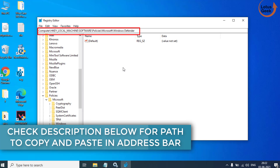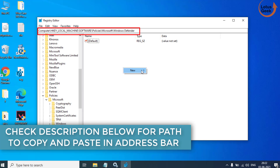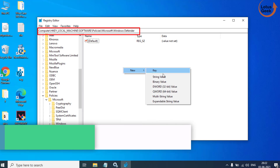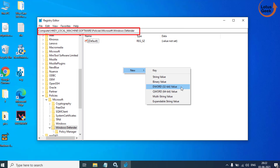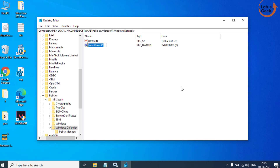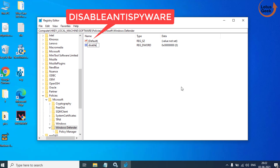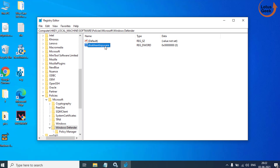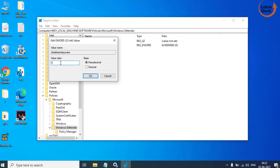Now in the right pane, right click, choose New, and choose DWORD 32-bit Value. Give it the name 'DisableAntiSpyware'. Double click to open it, and in Value Data make sure it is set to 0.